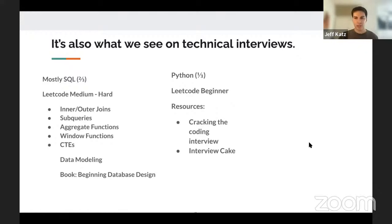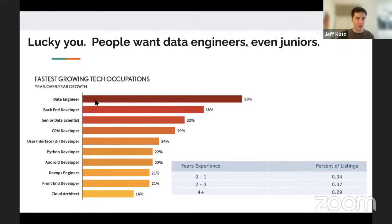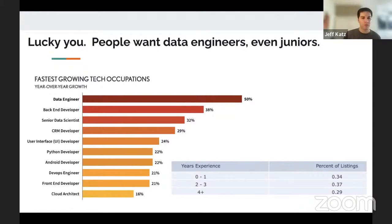Data engineering was found to be the fastest-growing technical profession in the 2020 Dice report. Another great thing is that because data engineers focus on Python and SQL, you are often also qualified for back-end engineering roles — about a third of our graduates end up taking back-end developer roles. When we scraped Indeed listings and looked at years of experience, the breakdown is pretty even, meaning there are entry-level positions available as data engineers.